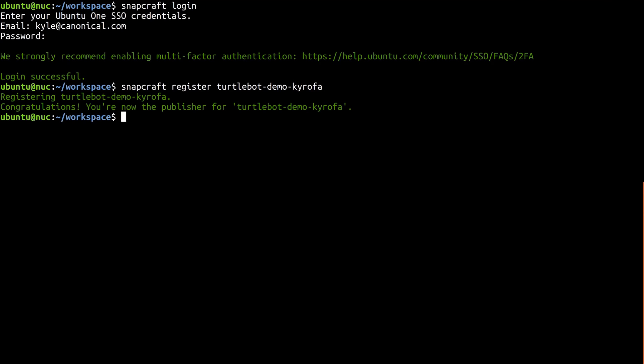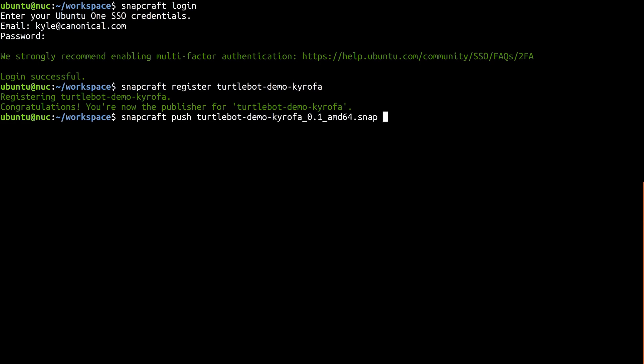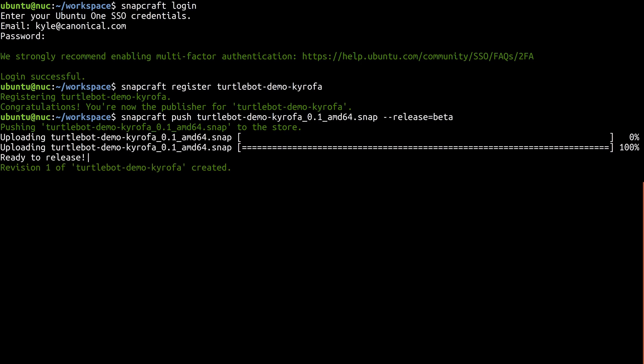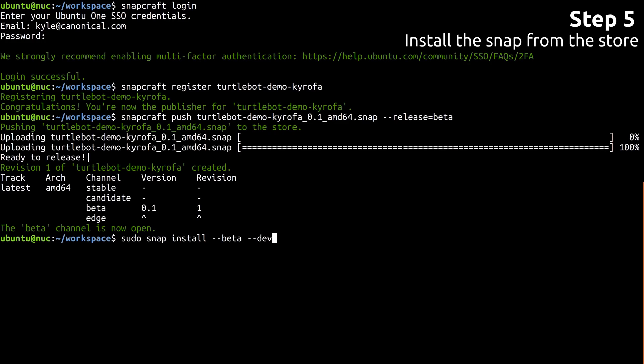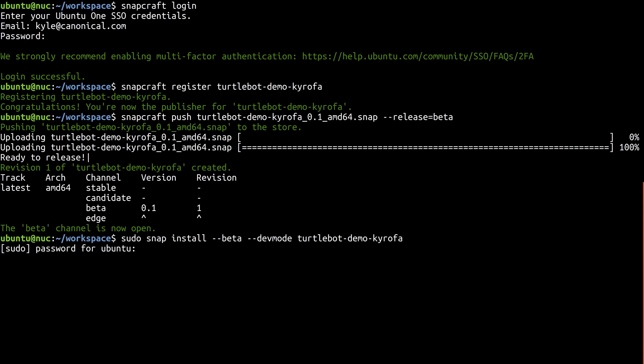In the tour, you learned that there are four channels available by default. In order of increasing stability, these channels are Edge, Beta, Candidate, and Stable. This snap isn't quite perfect yet since it requires Dev Mode, so let's release it on the Beta channel. Once the upload and automated reviews finish successfully, anyone in the world can install your snap on the computer controlling their TurtleBot just like this.